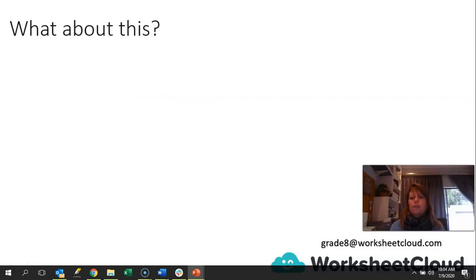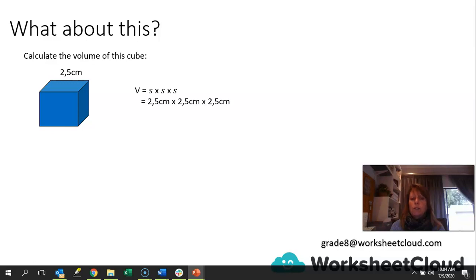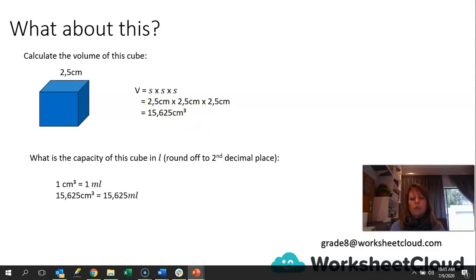Calculate the volume of a cube with measurements of 2.5 centimeters. Because it's a cube, the length, breadth, and height are all exactly the same. Our formula is side times side times side, so we go 2.5 times 2.5 times 2.5. Multiplying them together gives us a cubic unit, and we end up with 15,625 centimeters cubed. You can definitely work that out on your calculator and double-check.